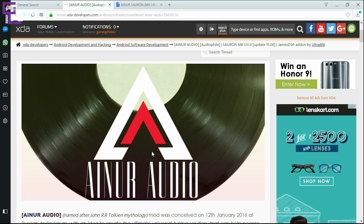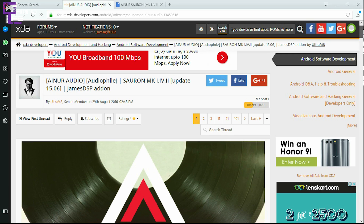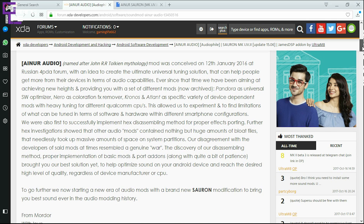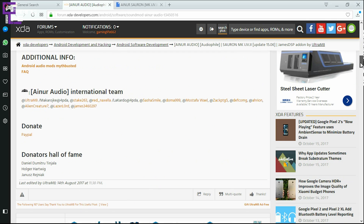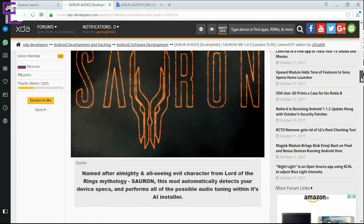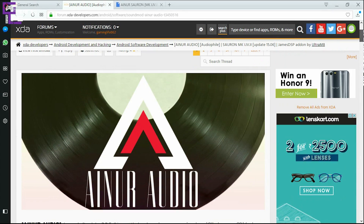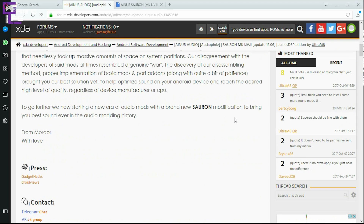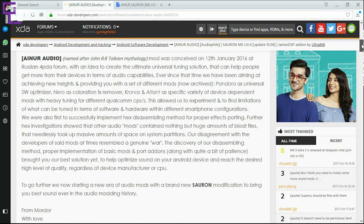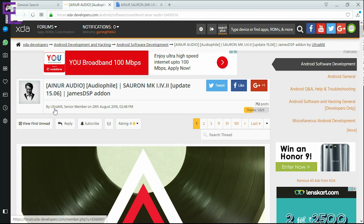Welcome back to my channel. Today I'm going to show you how to install audio mods on your Android devices — those that work on Exynos, Qualcomm, or MTK chipsets. The name of this audio mod is Inner Audio, also written as 'Sauron' in many places. This mod is made by a developer named Ultra M8, a senior member on XDA Developers.